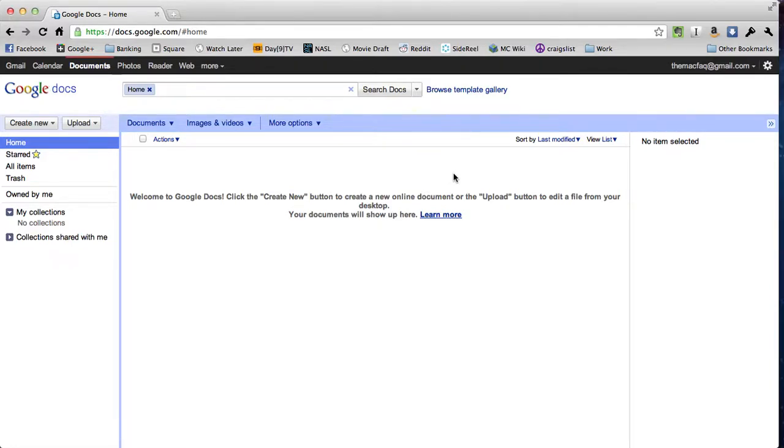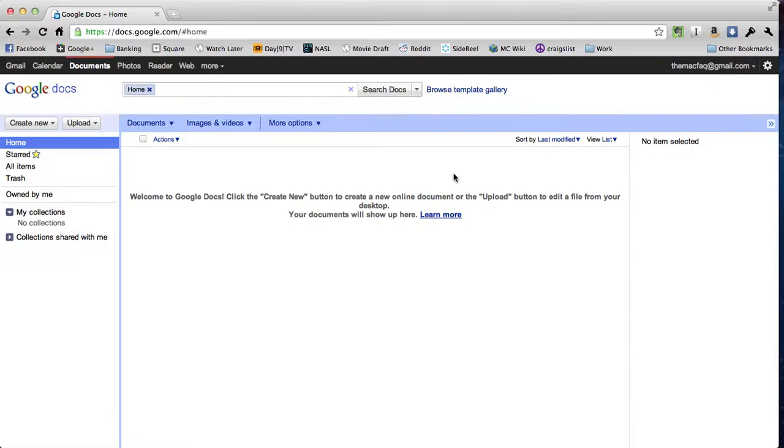What we're going to do today is talk about how to use Google Docs forms to collect information and deal with it in a useful way. The example that I'm going to use is something that I use in my classroom every day to collect information from students who are leaving the room.